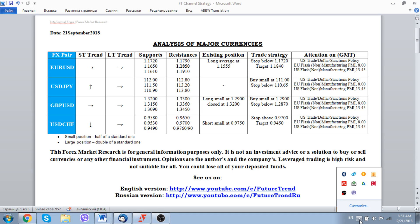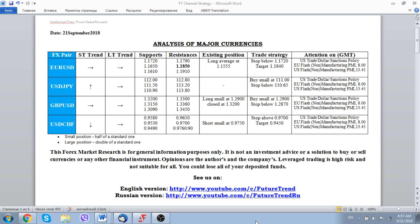Good morning to all of our subscribers. Future Trend Channel is back with our version of analysis of how to trade major currencies in the world financial markets for the date of 21st September 2018.